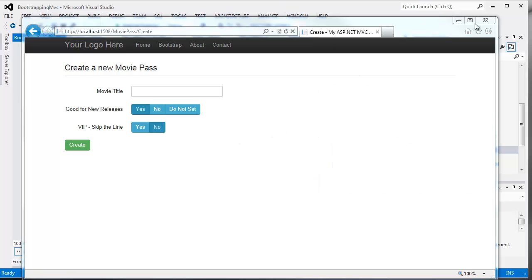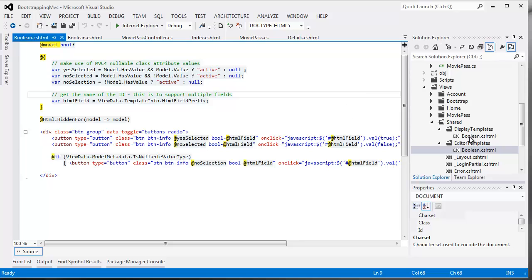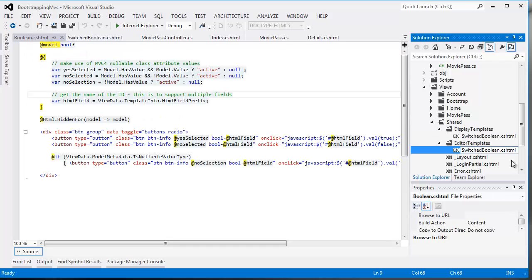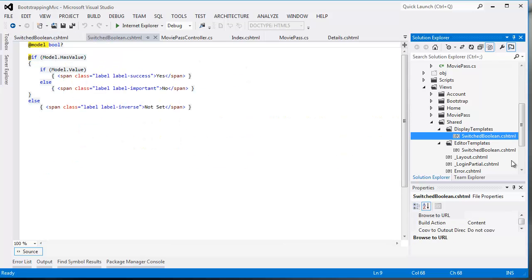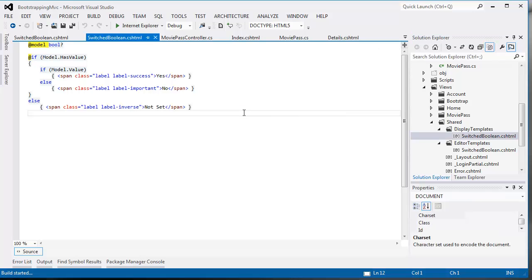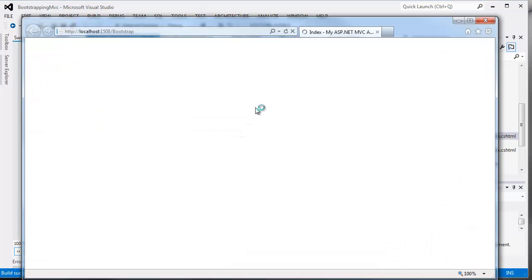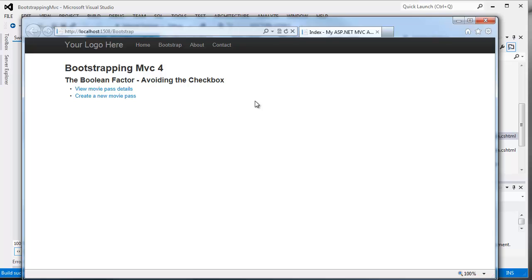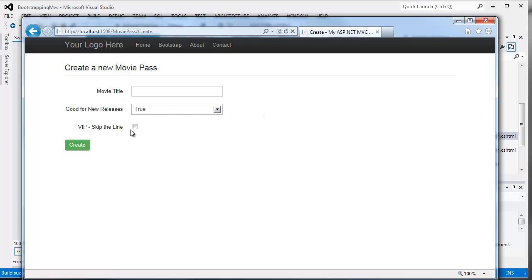We're going to jump back into Visual Studio. Now the reason why those templates are being invoked is because we've added these display and editor templates. I'm going to change these to 'switched boolean' on both my display and editor templates. And now when I rerun the application, of course, the type is not going to match, so the default control templates will be used.